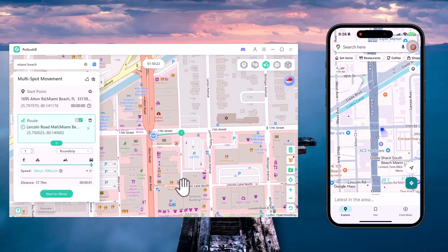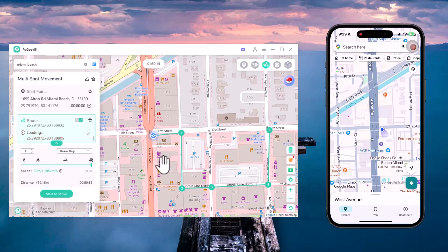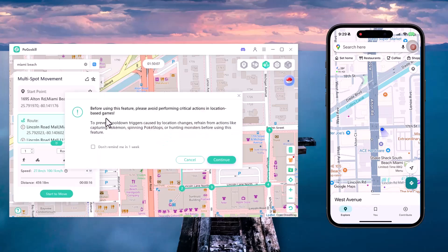Next we have Multi-Spot Movement. This feature allows you to create a custom route by selecting multiple points on the map. Your GPS will then simulate movement along the path from one spot to the next, just like you're actually traveling. Once you've set the speed, just click Start and your movement will begin automatically.